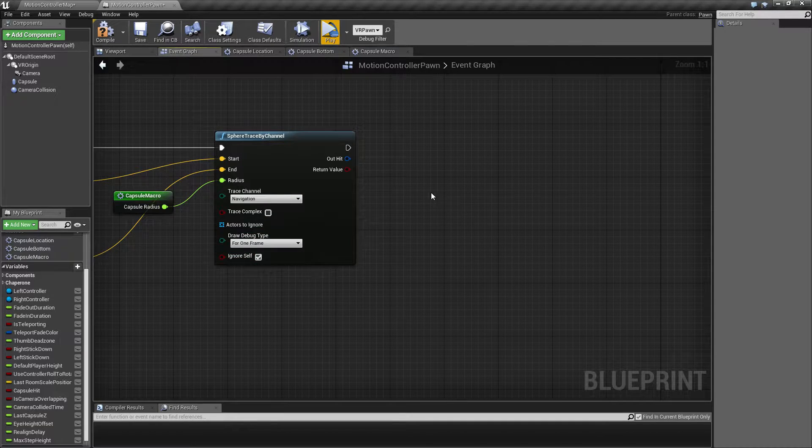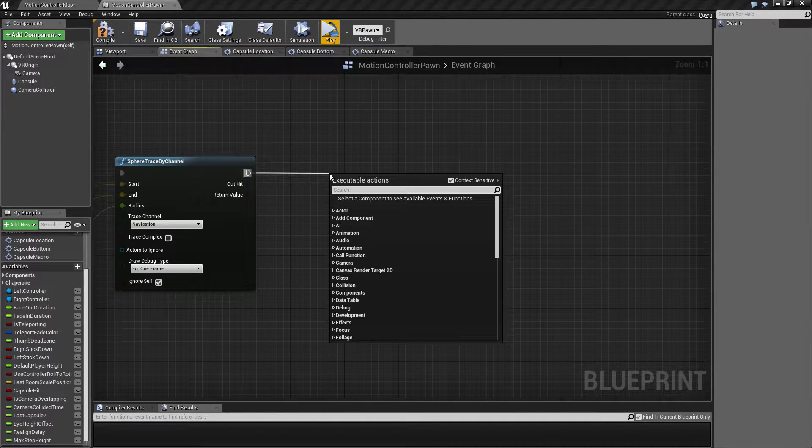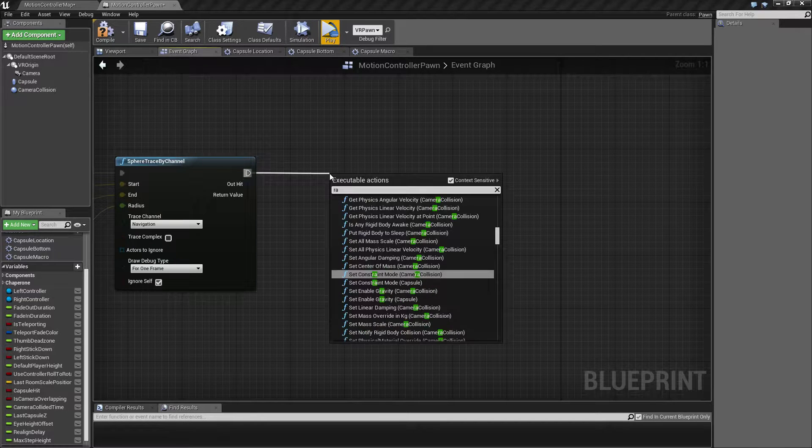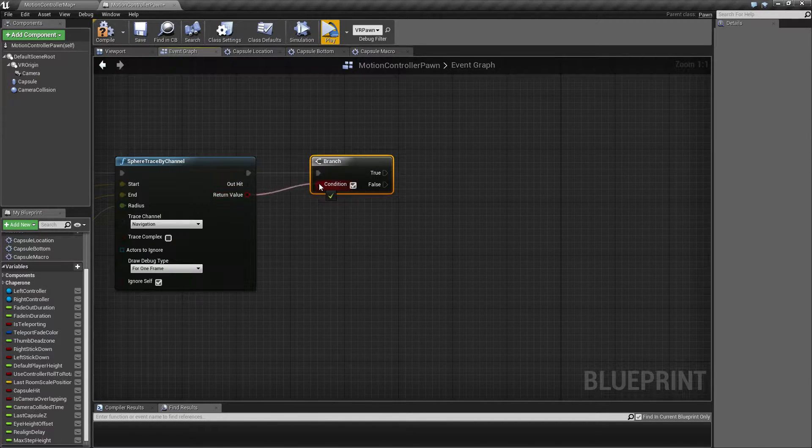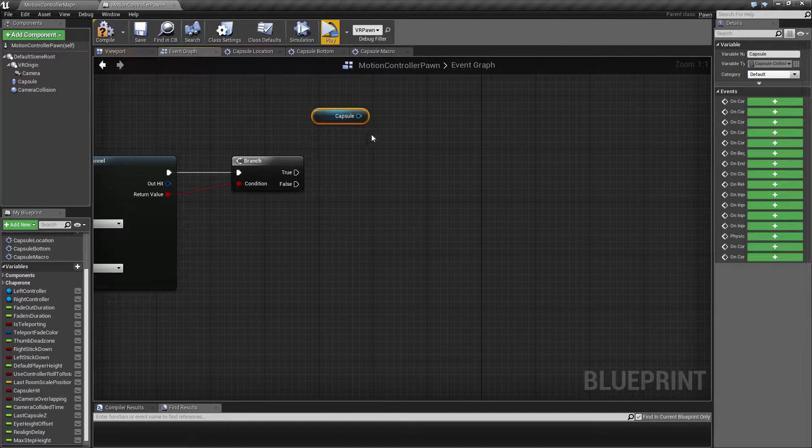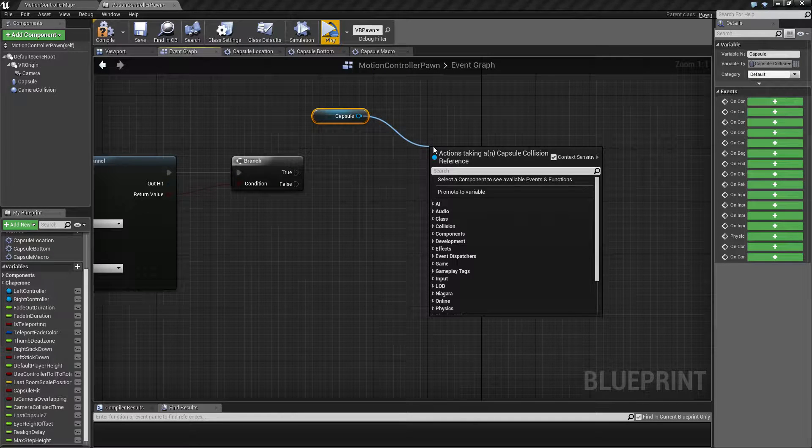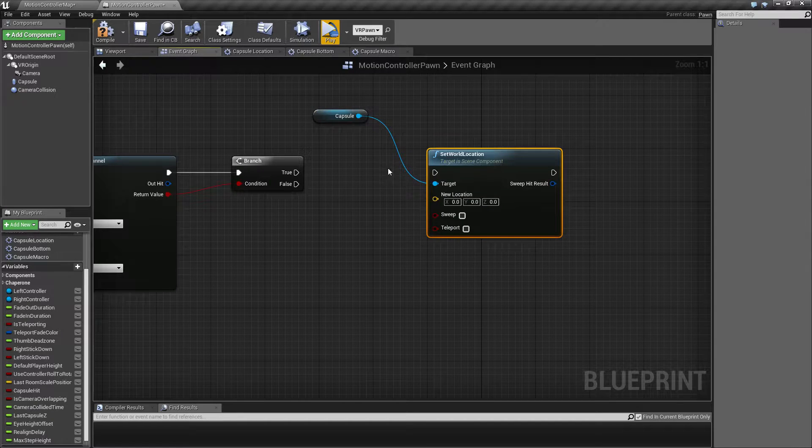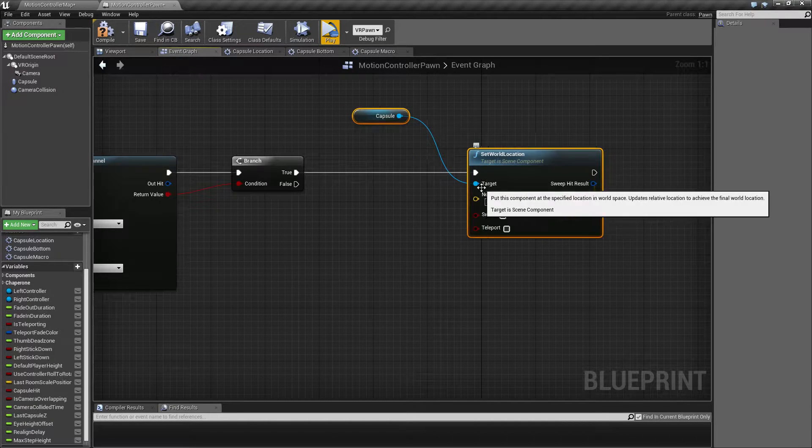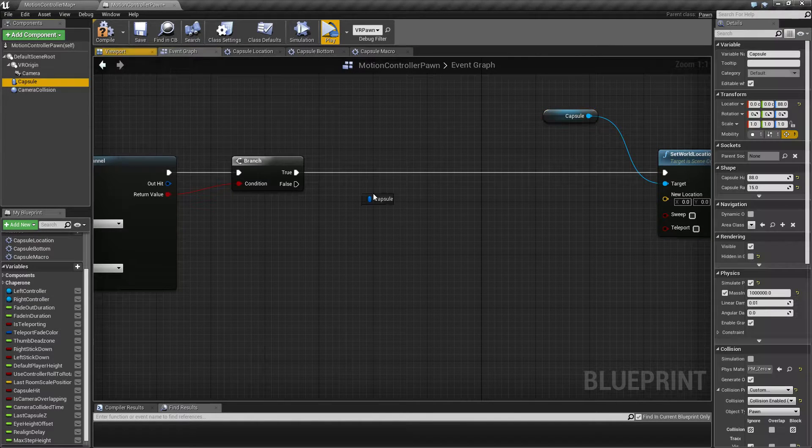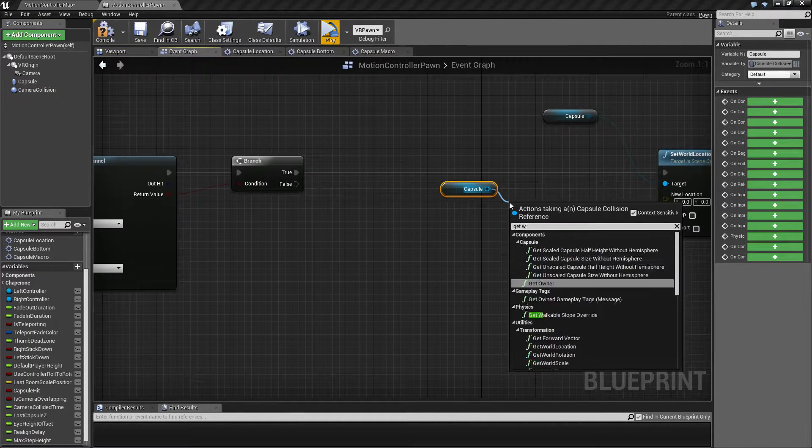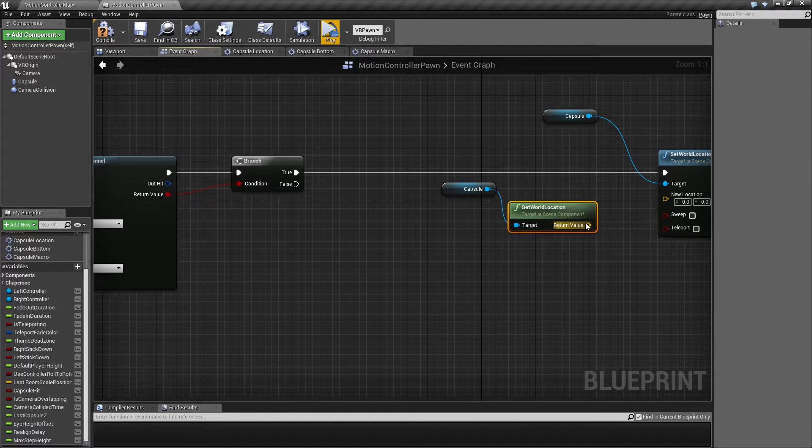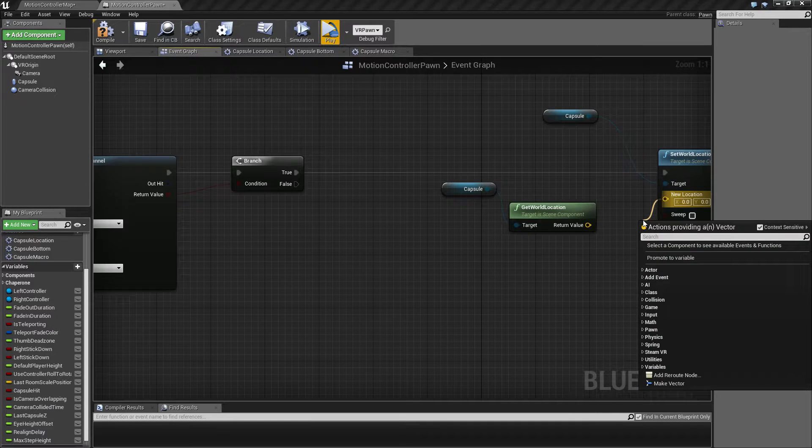So when we hit something with this trace now, we should set this to one frame so we can see what it's doing. Then we want to adjust our capsule height. We're going to make a branch here and check if we get a hit. If we hit, then we want to set our capsule location. The X and the Y is going to be the same as it is currently, but the Z part is going to be different. So we're going to create a vector here.